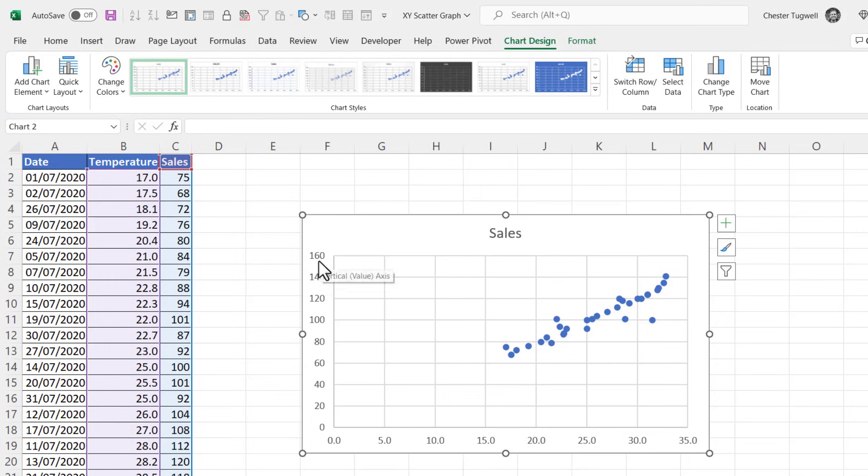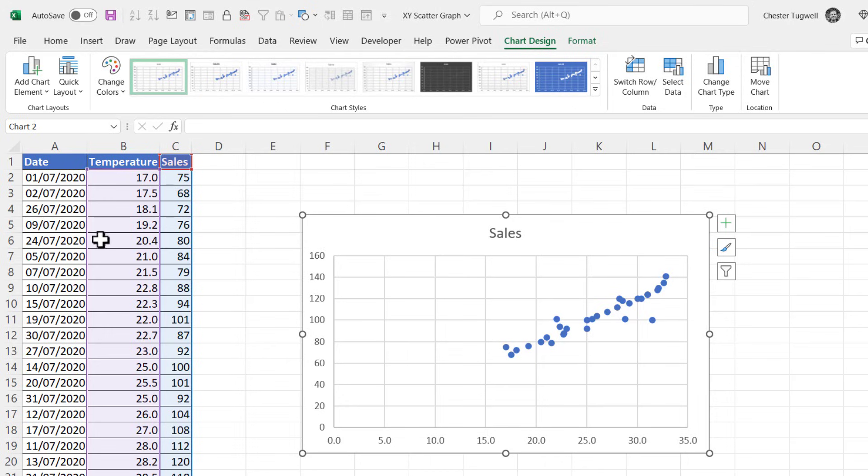If you wanted the x and y-axis to be the other way round, then there are two options. Either you can change the order of the columns in your data, and I'll show you a really easy way of doing that in a minute, or you can actually manipulate which columns are used for x and y within your chart.